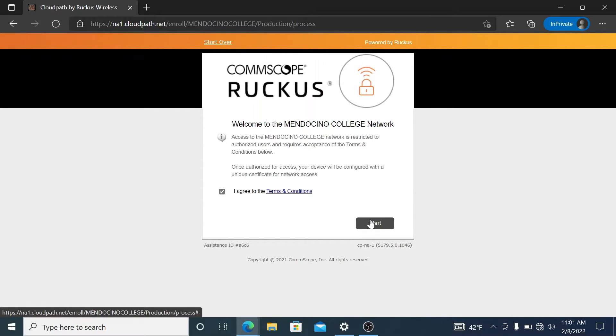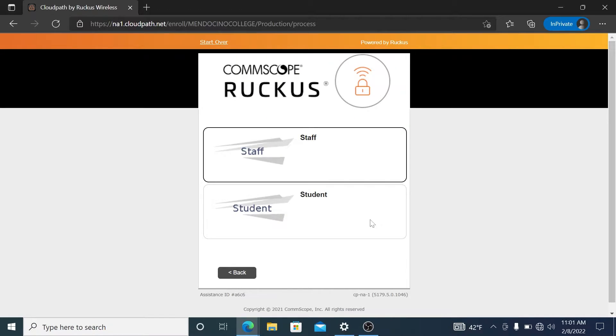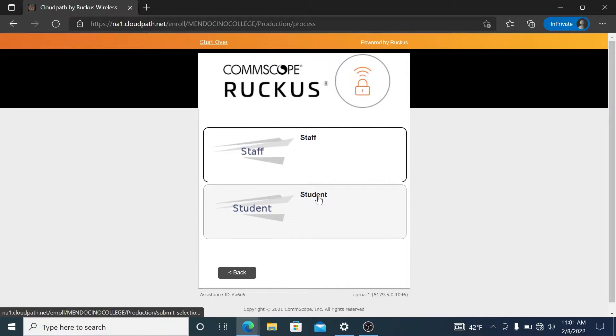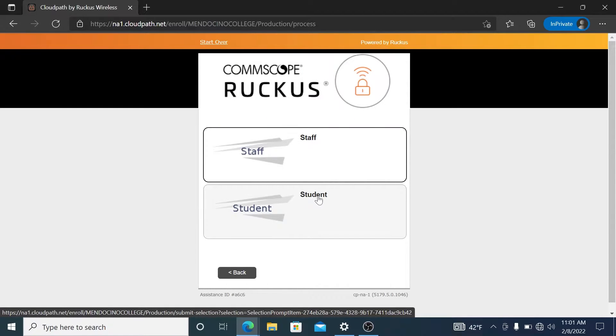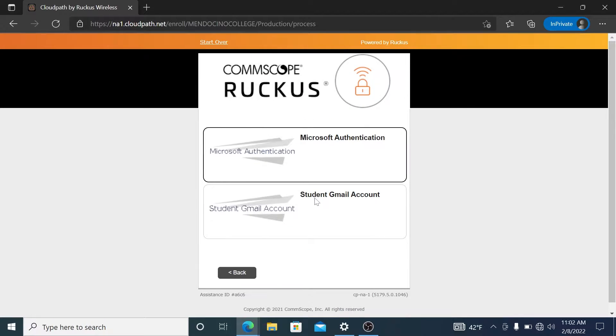On the first page, you're going to get the terms of use. You will have to accept them in order to continue. You will then select student email address. Today we're doing Gmail.